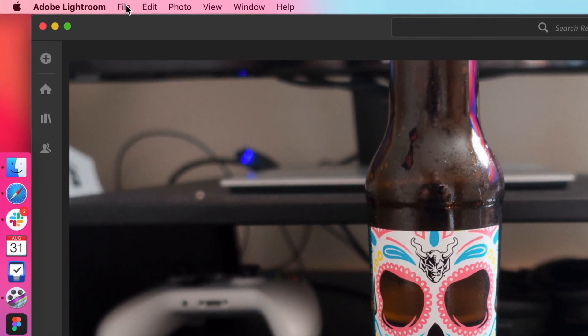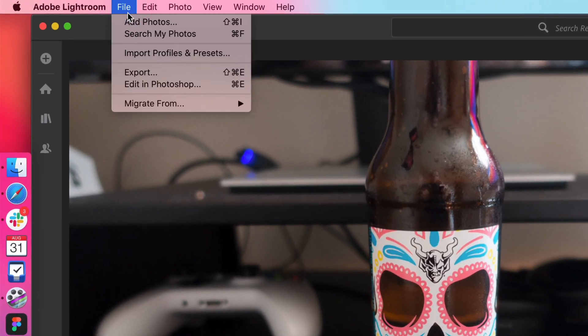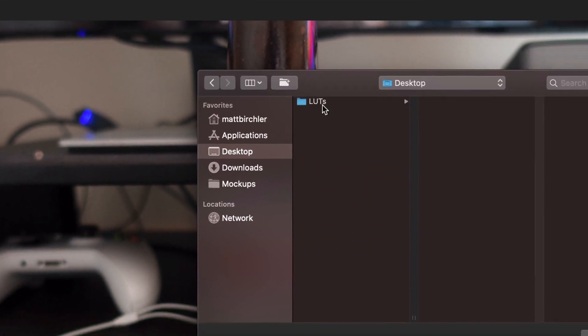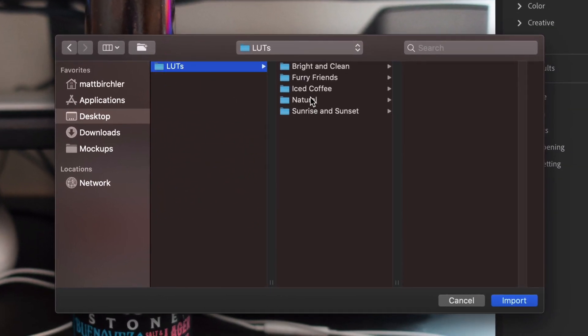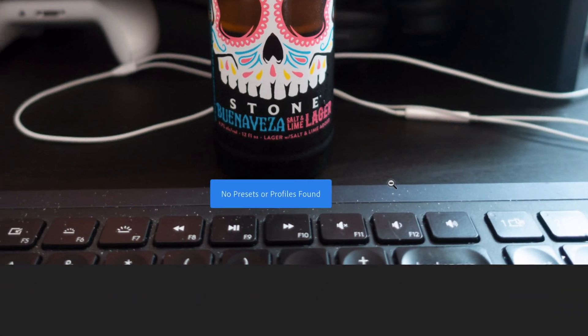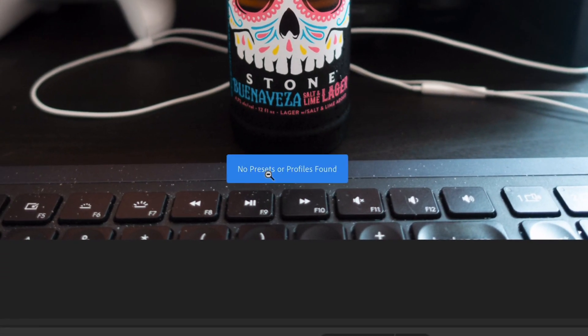So you would expect you go to File, and then Import Profiles and Presets. You go to Downloads, LUTs, Natural, and oh, I can't actually click those. What if I just select the folder? Will it import them from the folder? No.